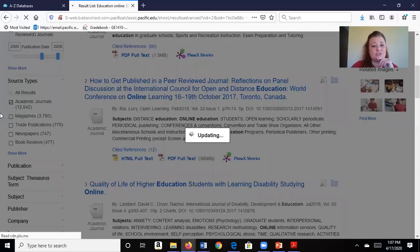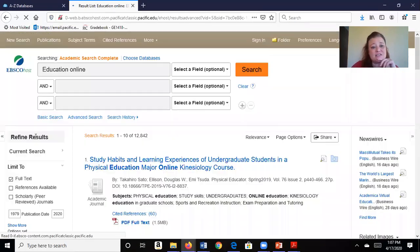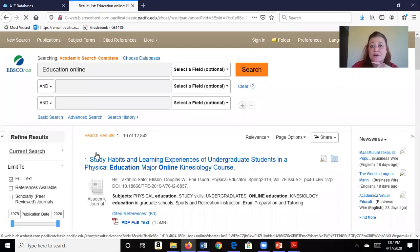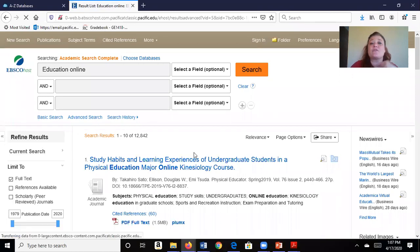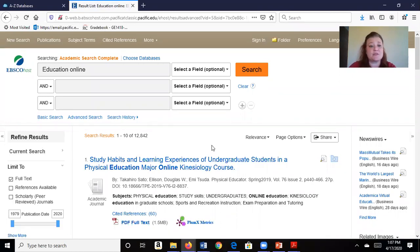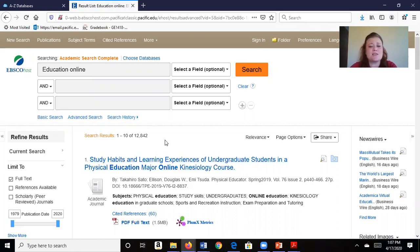Notice while this is searching, I have things like magazines, newspapers, etc. that I can look through if I didn't want peer-reviewed journals. Okay, so we went from 19,000 to just under 13,000. Still probably too many for me to look through.